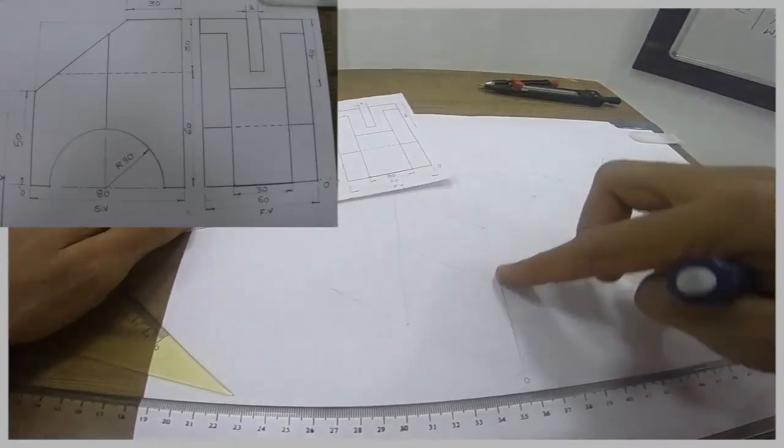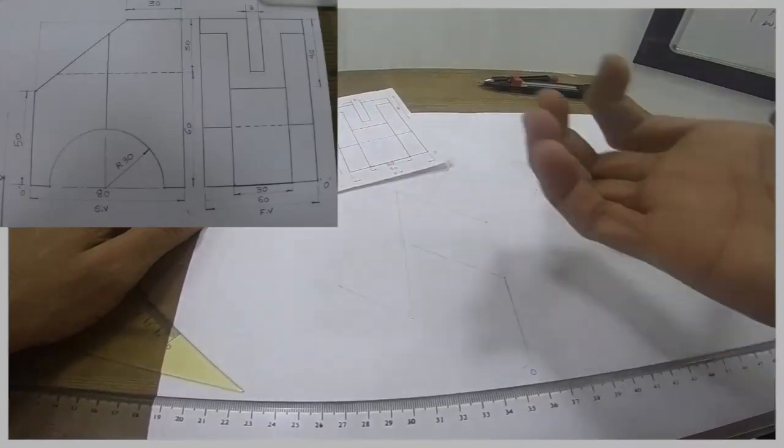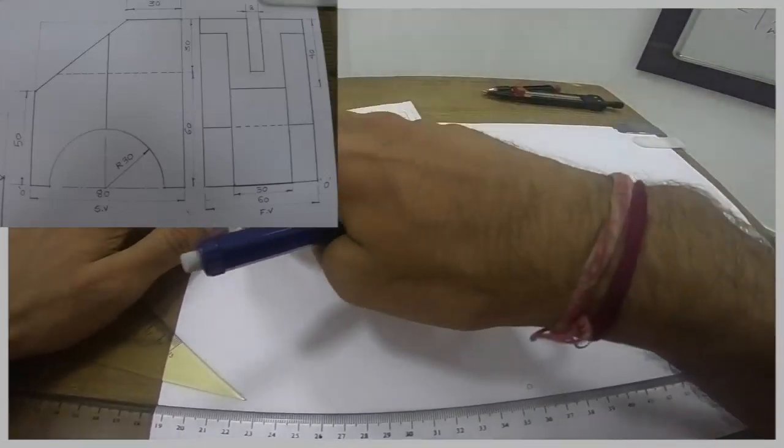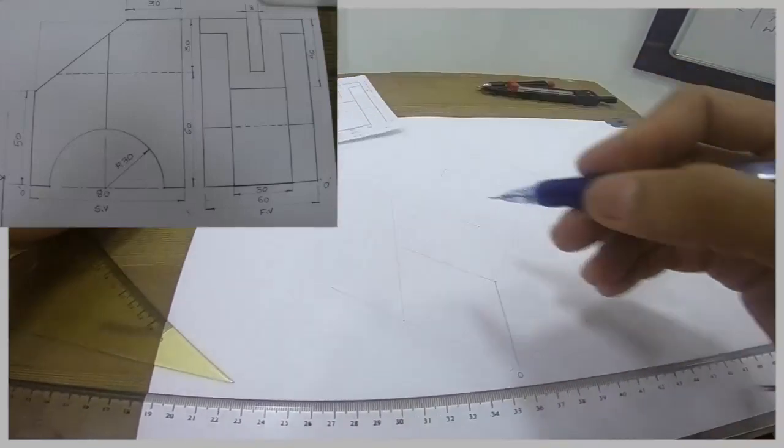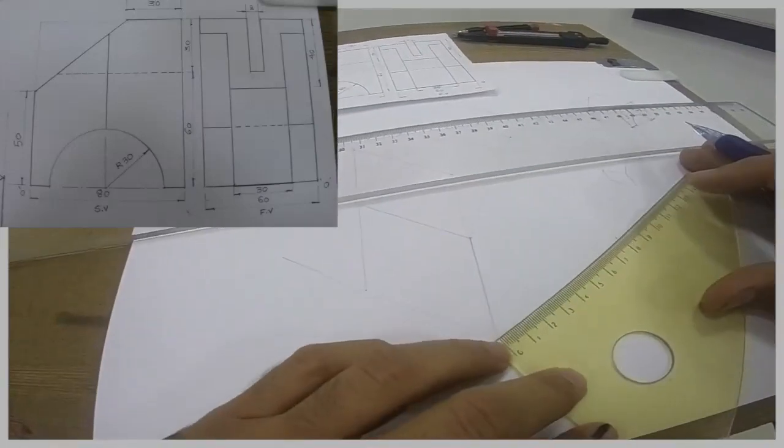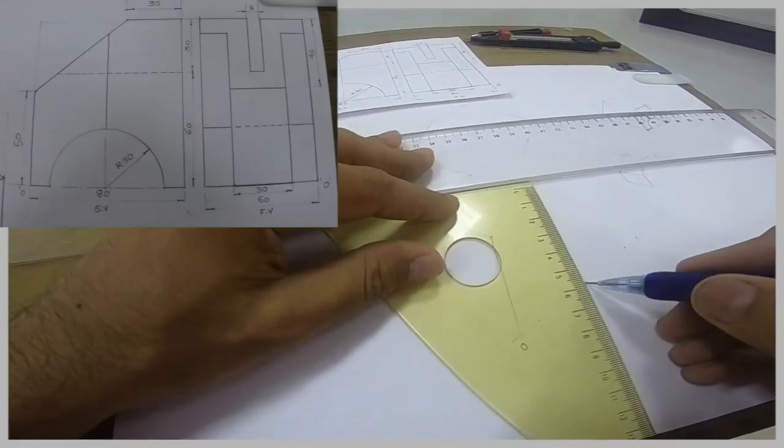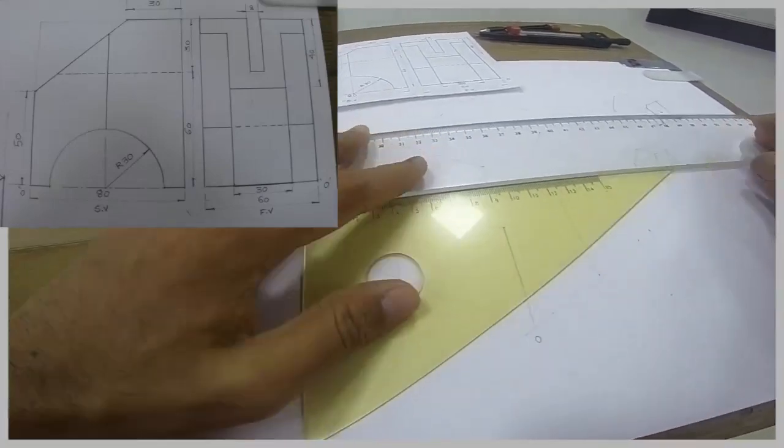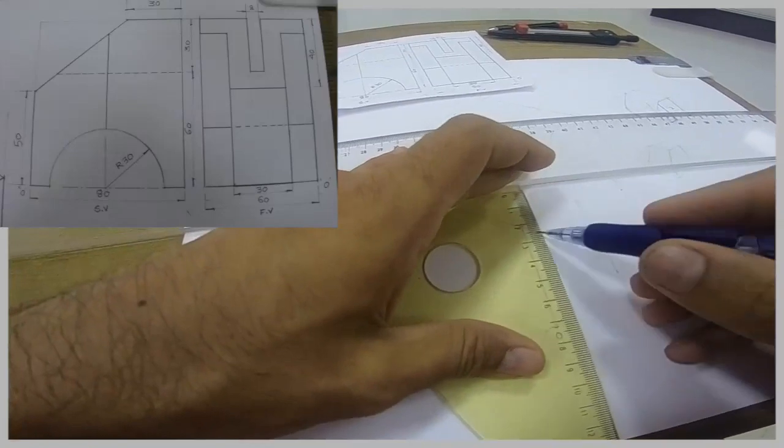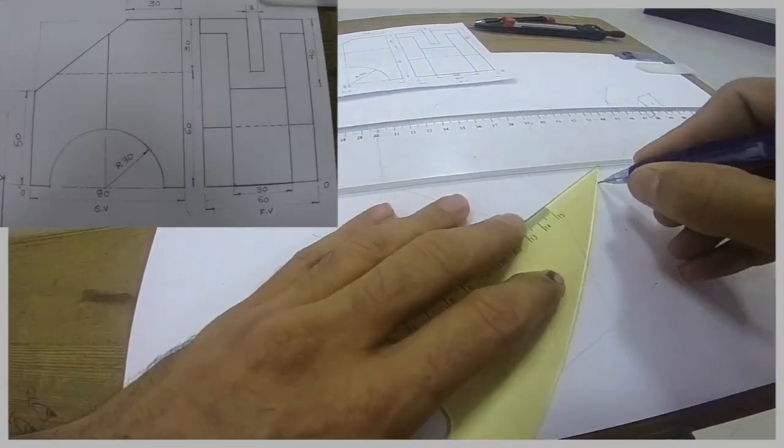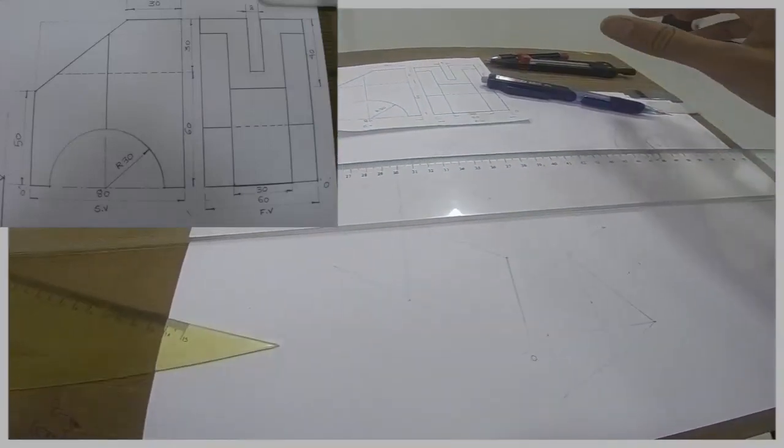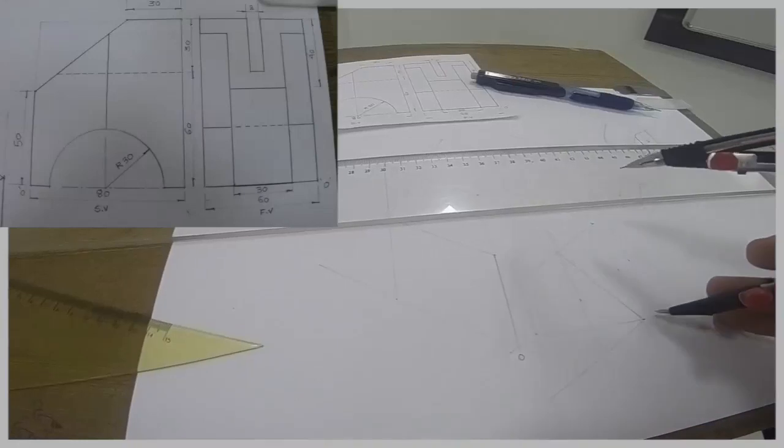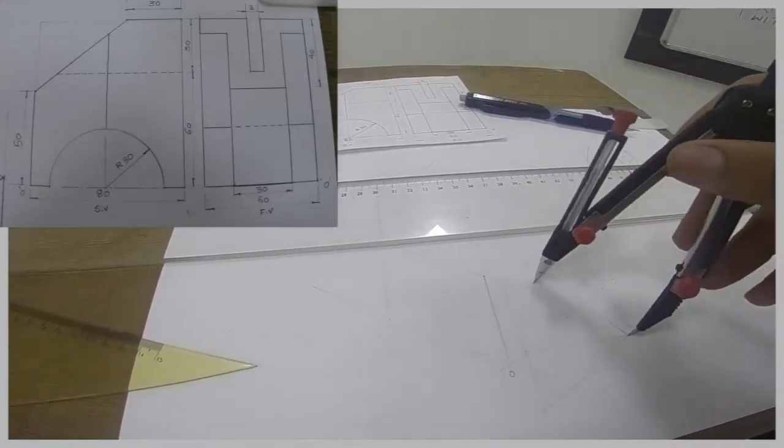Any doubt in this? I have just taken 30, 50, and whatever is there in the front, the same thing is behind. Keep that concept in your mind. So this much we are done. Now we need to draw this circle. How much is this radius? 30. So we need to draw almost of 60.